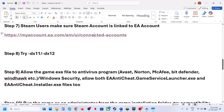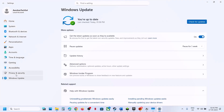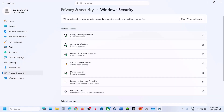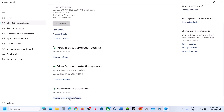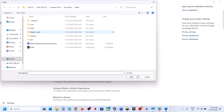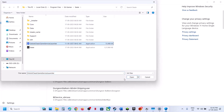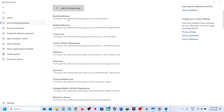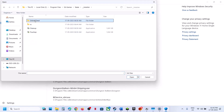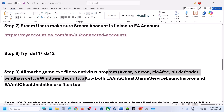The next step is to allow the game exe files in your antivirus. If you have any third-party antivirus like Avast, Norton, Bitdefender, or McAfee, allow the game exe files. If you're using Windows Security, open Windows Settings, go to Privacy and Security, then Windows Security, then Virus and Threat Protection. Scroll down to Manage Ransomware Protection, click Allow an App Through Controlled Folder Access, click Yes to allow, click Add, browse to the game installation folder, and select the game exe file. Add it again and select the EA Anticheat installer exe as well.